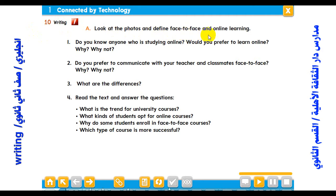Look at the photos and define face-to-face and online learning. As you know, we have two different methods of learning. The first one is face-to-face learning, which is the ordinary way of learning that depends upon learning in a community with peers and under the supervision of a teacher. The second method is online learning, a modern method that makes use of modern technology. Students can communicate with the instructor by emails, and this kind of learning has a lot of flexibility — you can choose the time you like.